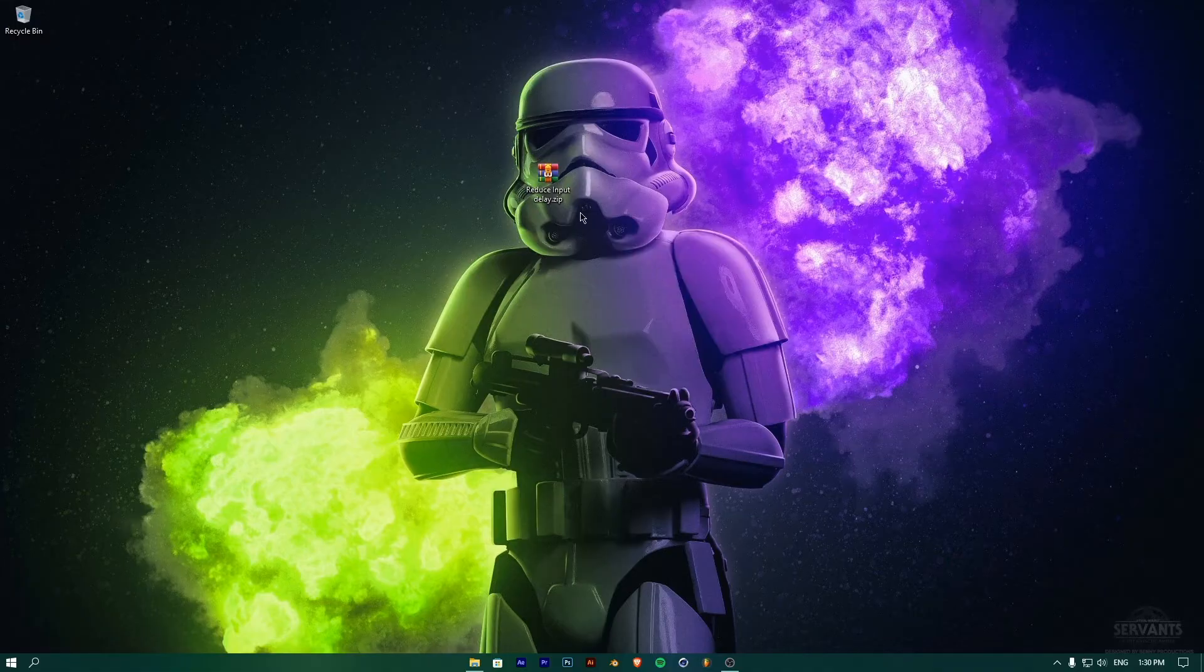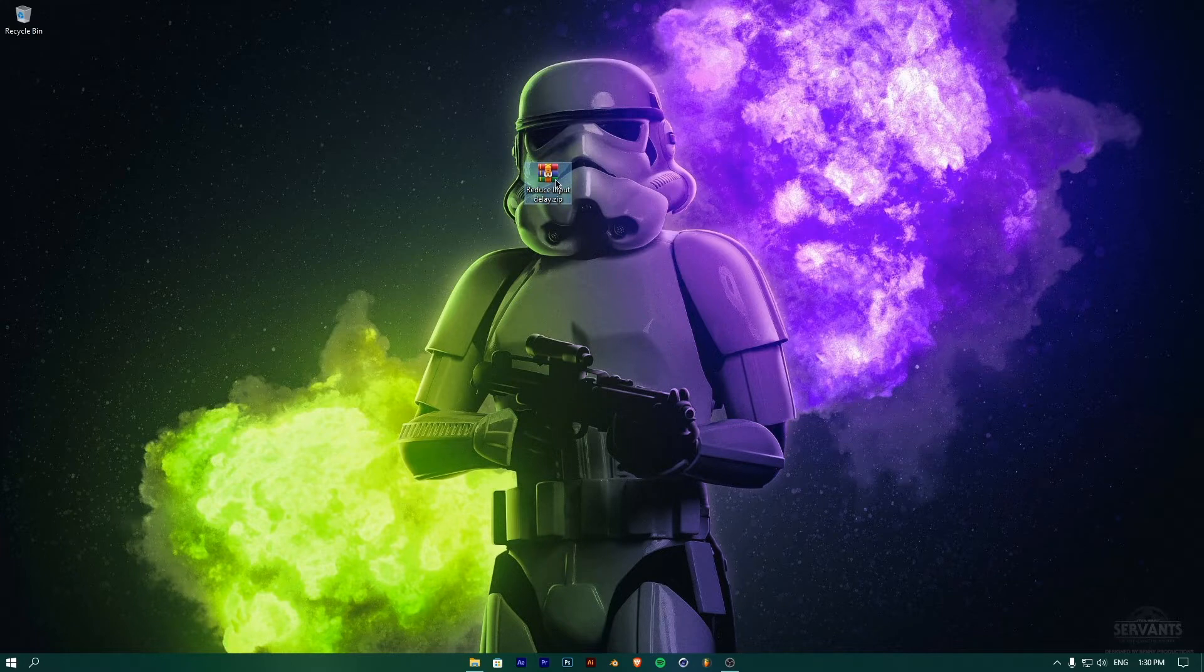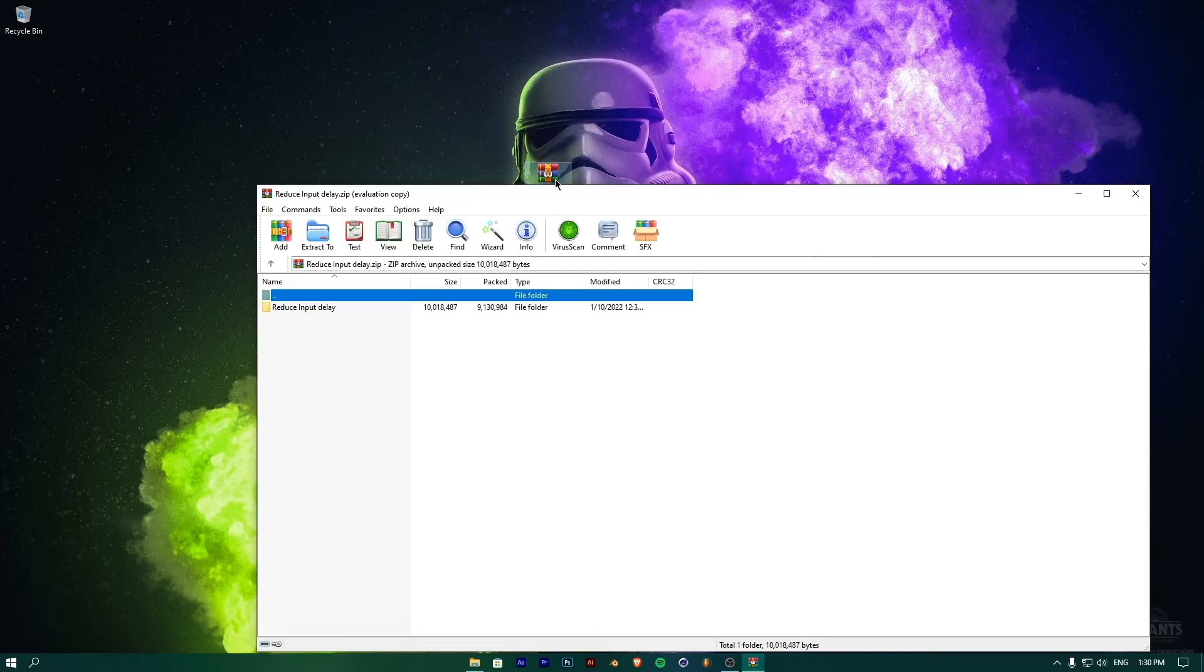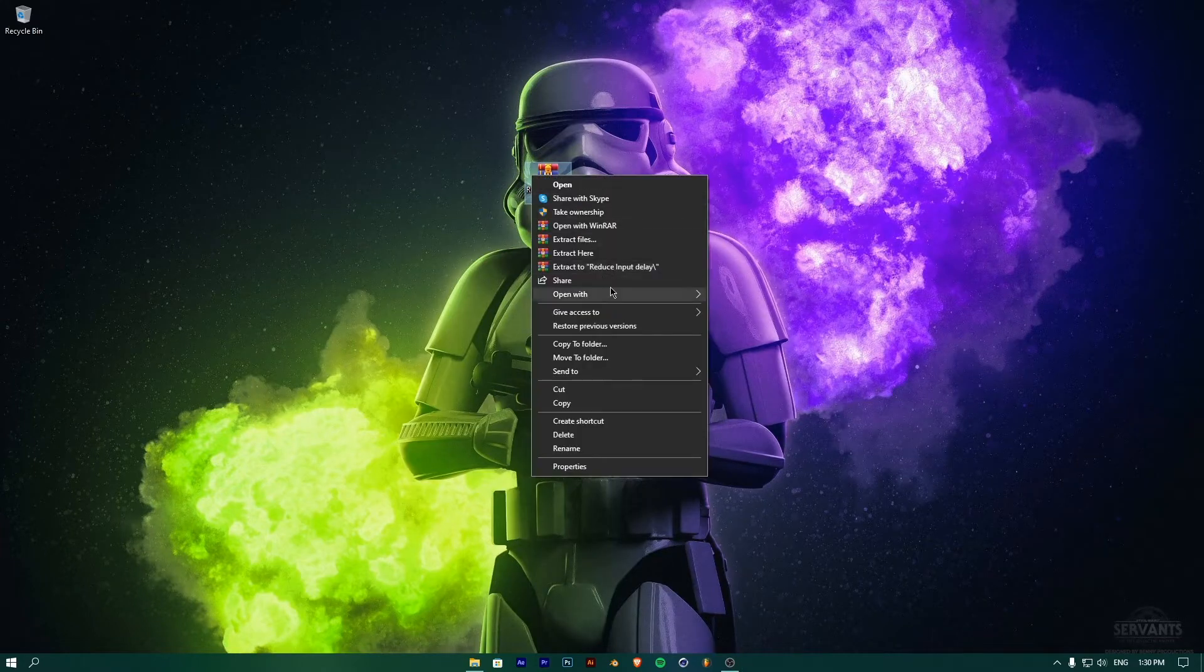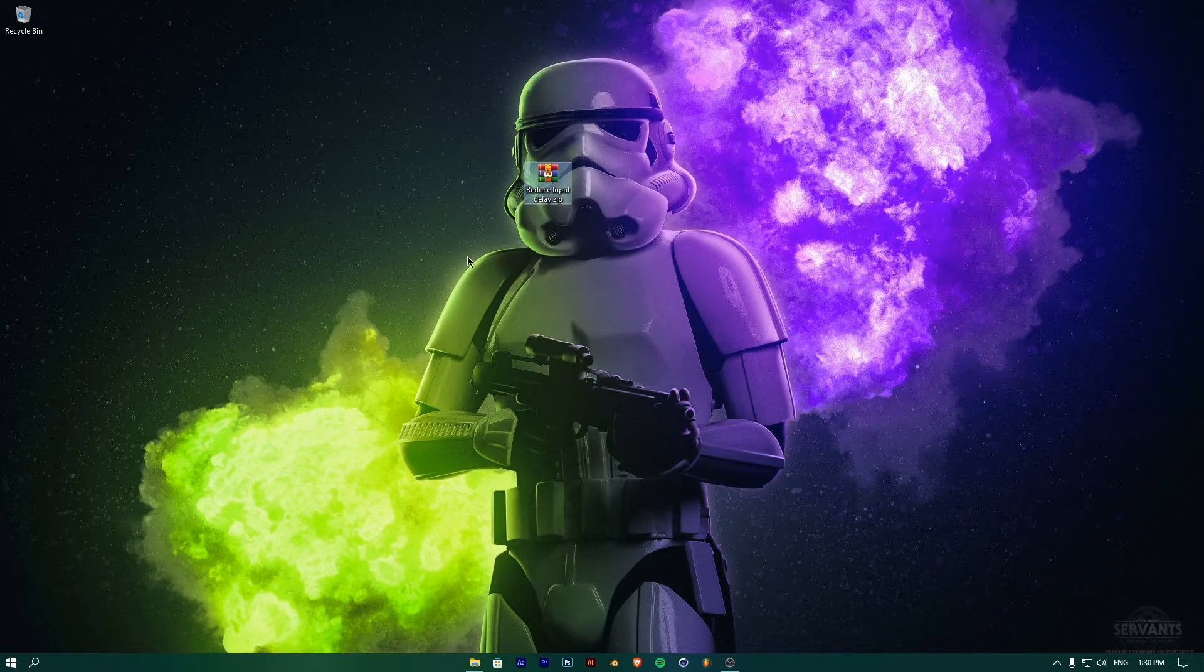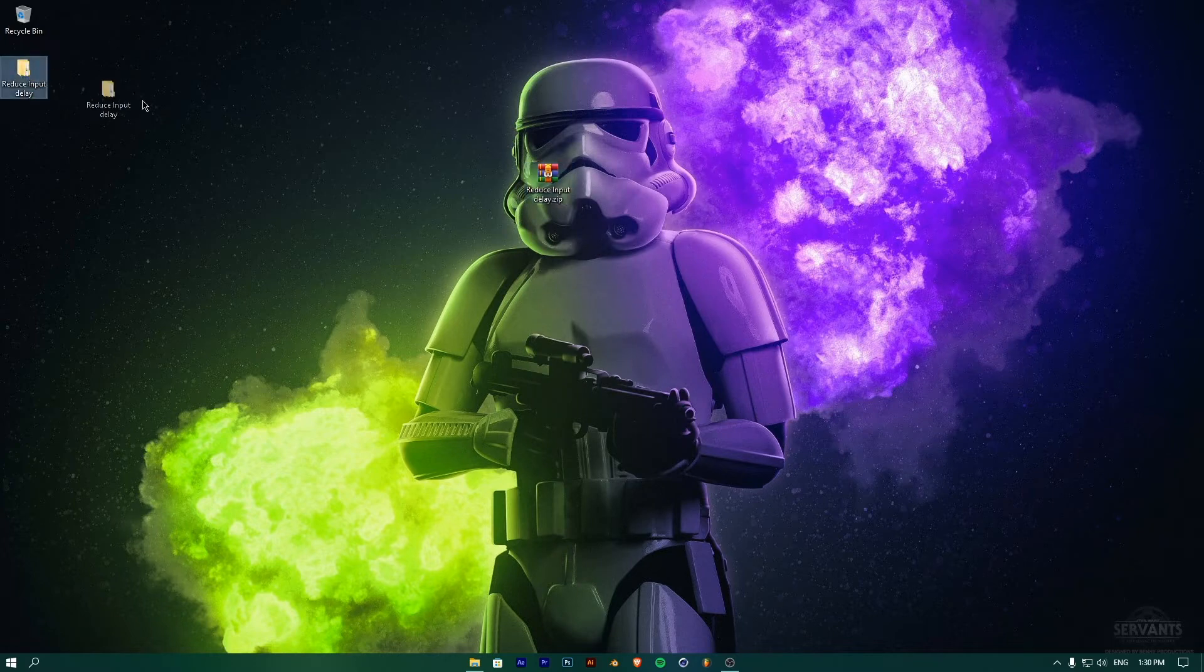In the next step, download the Reduce Input Delay pack, the link of which is in the description below. Extract the pack and double-click on it to open it up.